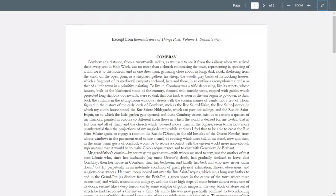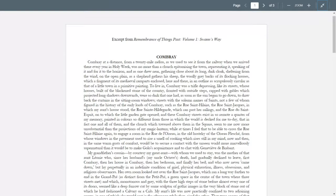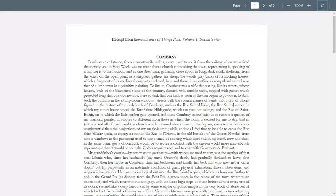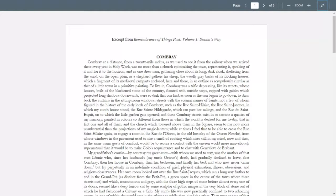I'm going to start right here. To live in, Combray was a trifle depressing, like its streets, whose houses, built with the blackened stone of the country, fronted with outside steps, capped with gables which projected long shadows downwards, were so dark that one had, as soon as the sun began to go down, to draw back the curtains in the sitting room windows, streets with the solemn names of saints, not a few of whom figured in the history of the early lords of Combray, such as Rue Saint-Hilaire, Rue Saint-Jacques, Rue de l'Oiseau, unto which the little garden gate opened. And these Combray streets exist in so remote a quarter of my memory, painted in colors so different from those in which the world is decked for me today, that in fact one and all of them, and the church which towered above them in the square, seemed to me now more unsubstantial than the projections of my magic lantern. While at times I feel that to be able to cross the Rue Saint-Hilaire again, to engage a room in the Rue de l'Oiseau, from whose windows on the pavement used to rise a smell of cooking, which rises still in my mind now and then, and the same warm gusts of comfort would be to secure a contact with the unseen world more marvelously supernatural than it would be to make Golo's acquaintance and to chat with Genevieve de Brabant.